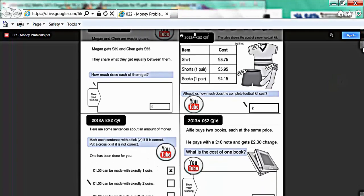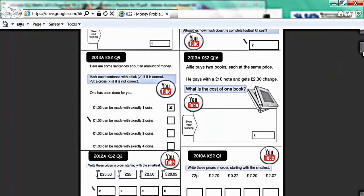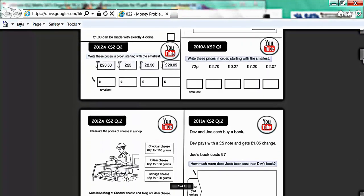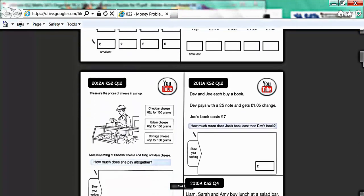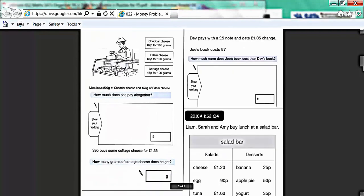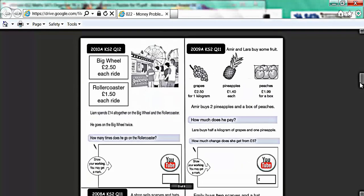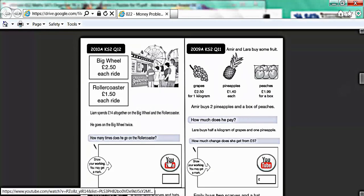All the child's got to do then is scroll down and they can have a look and get instant access to lots of past paper SATs questions to do with money. The beauty of this file is that if they get stuck, all they have to do is hit the YouTube button and the computer will zoom off to see a YouTube video for that particular question.